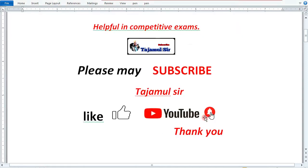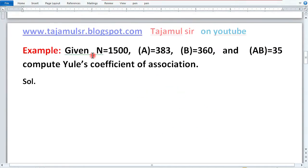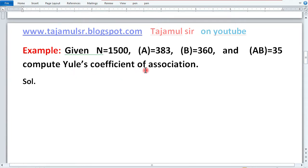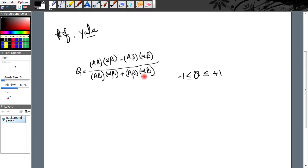Hame ek example se lo kari. Given: N is 1500, frequency of A is 383, frequency of B is 360, and frequency of AB is 35. Compute Yule's Coefficient of Association.